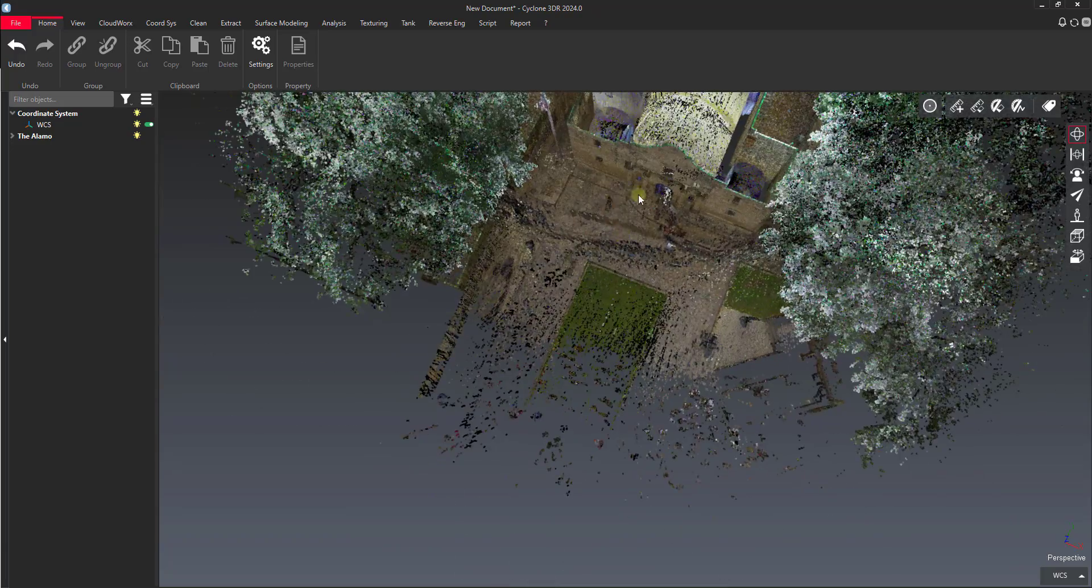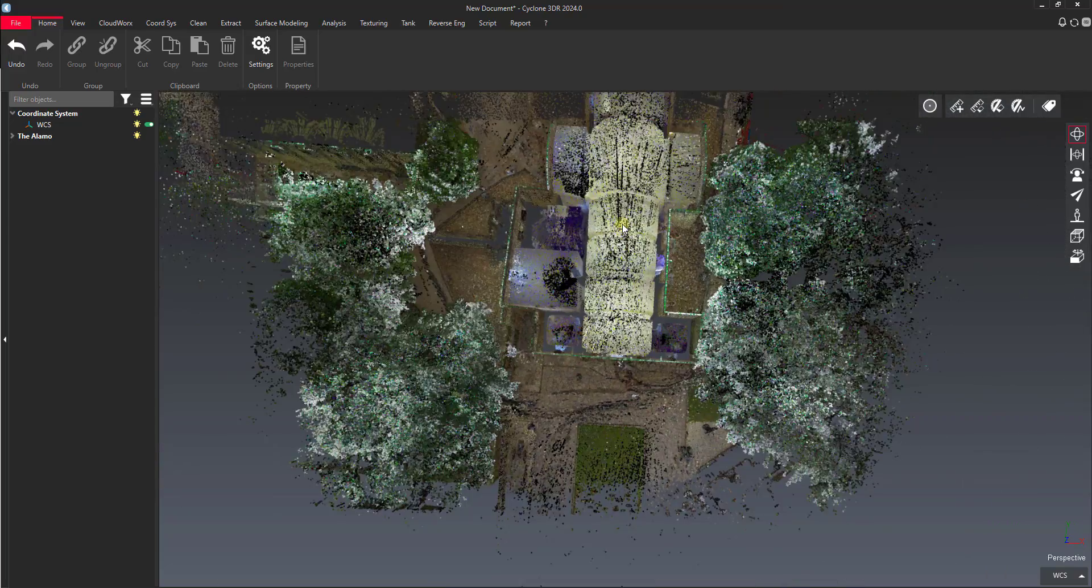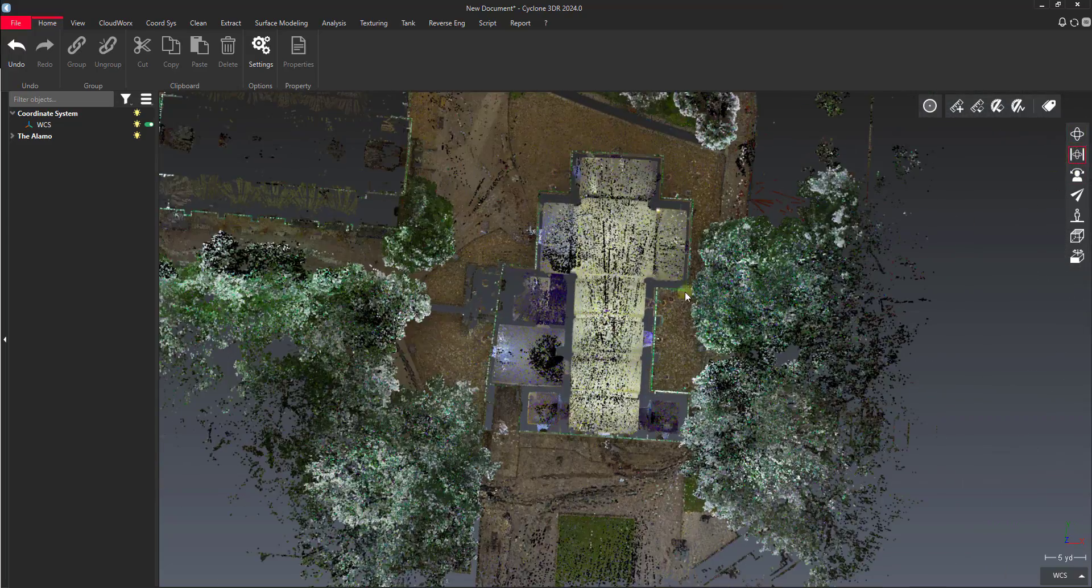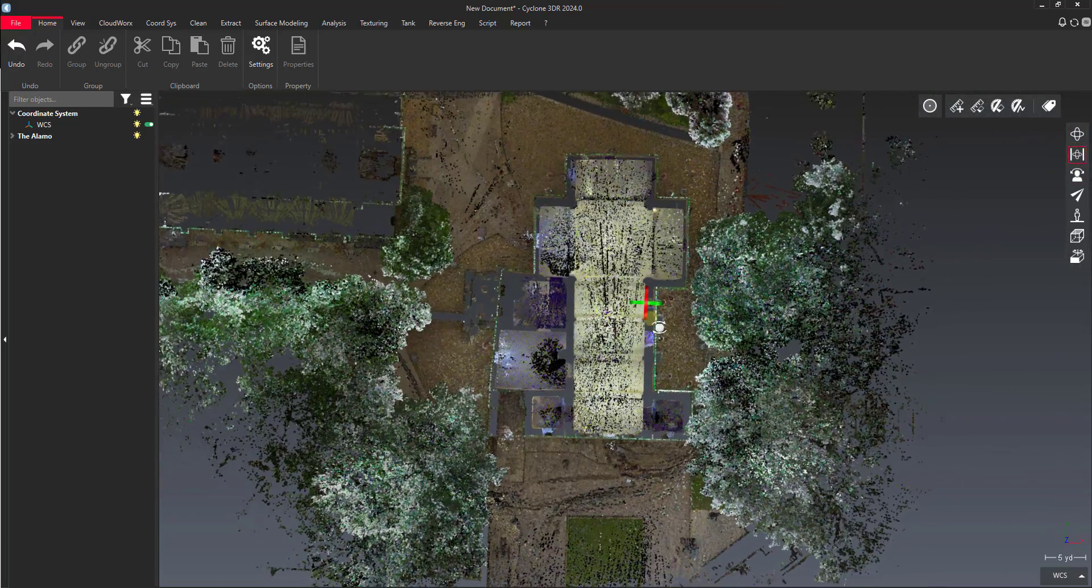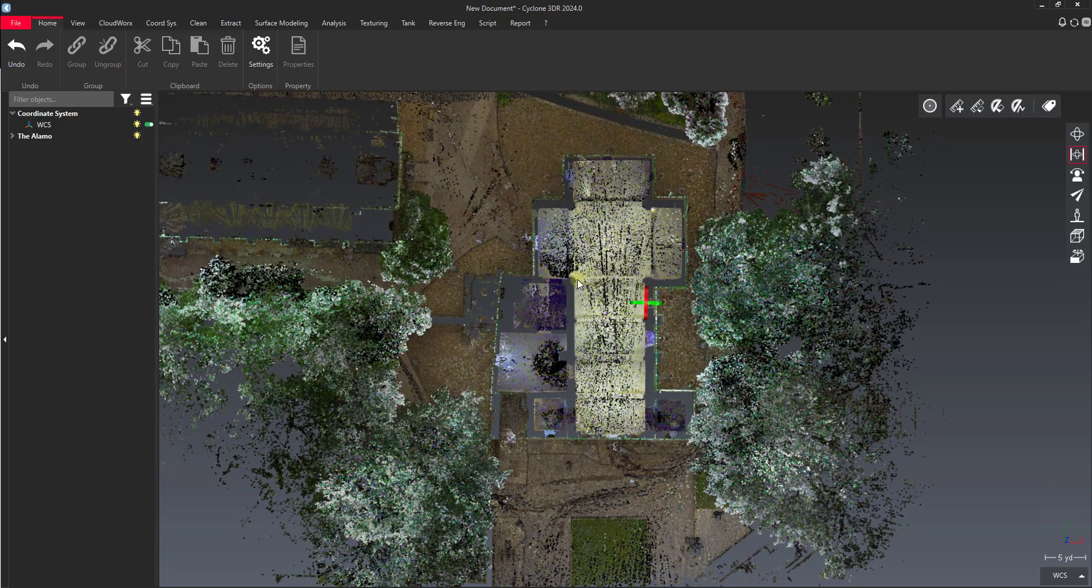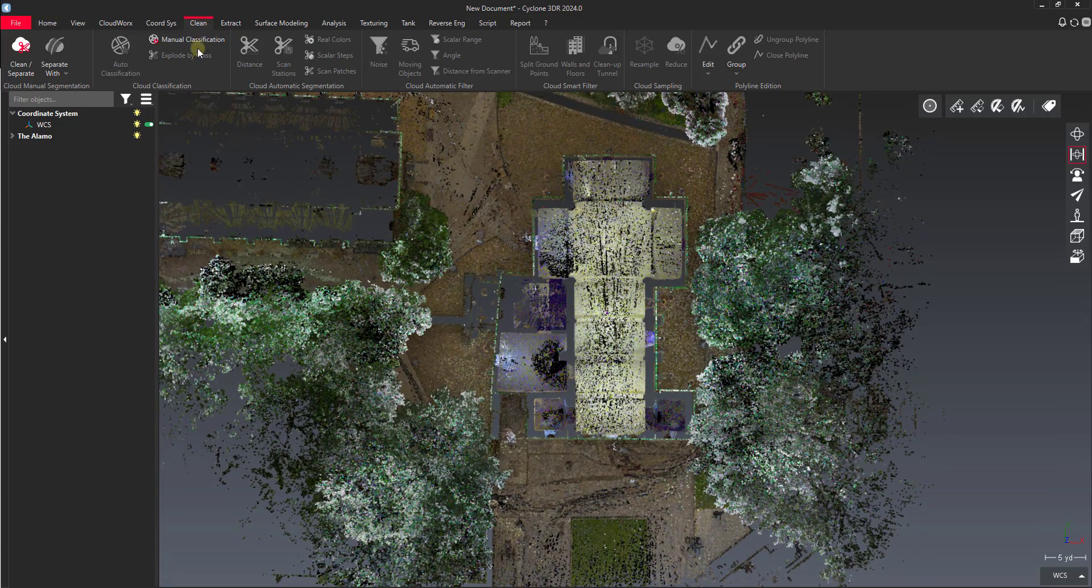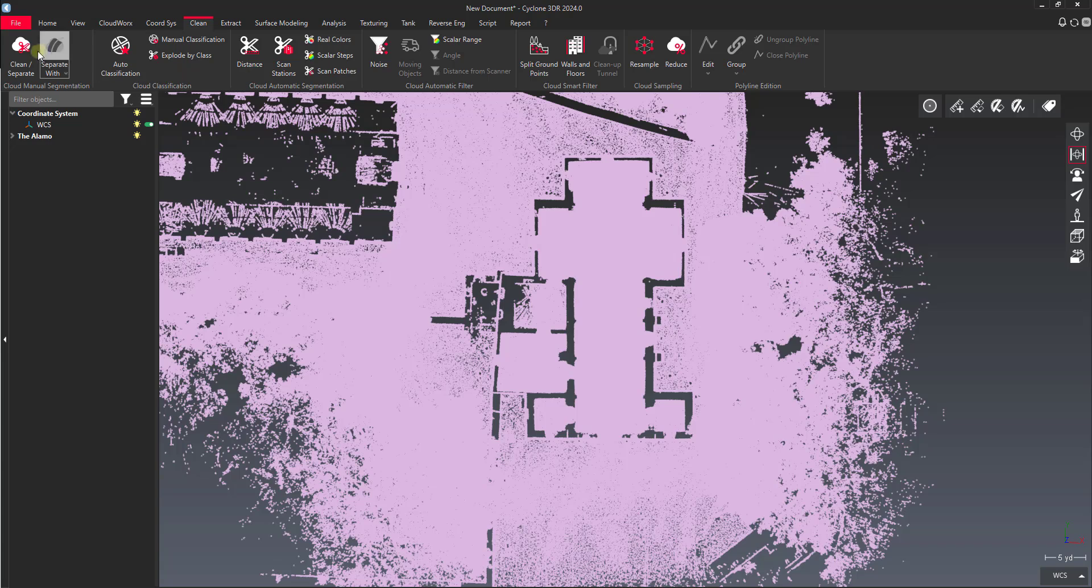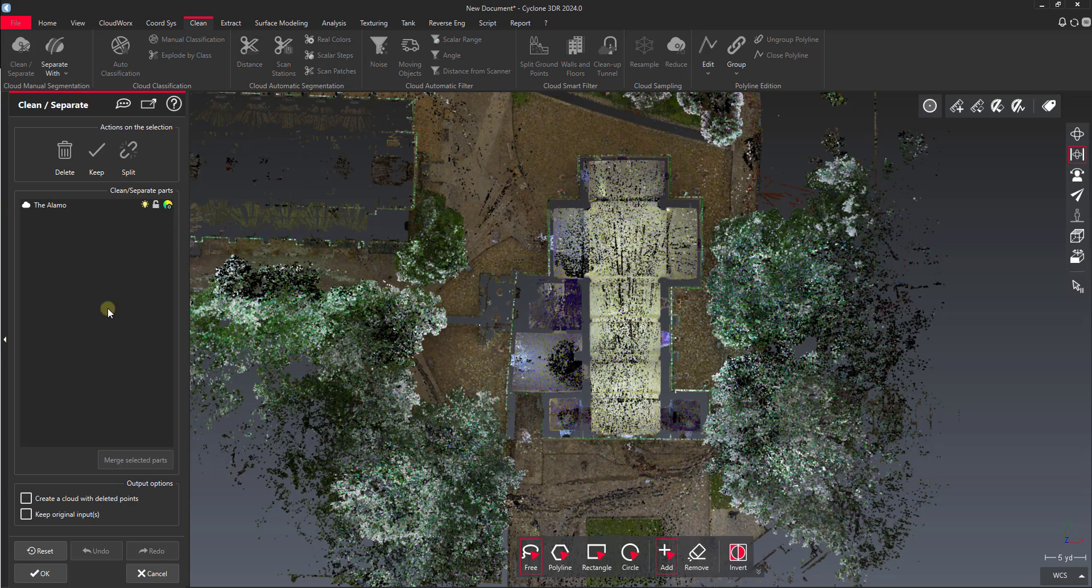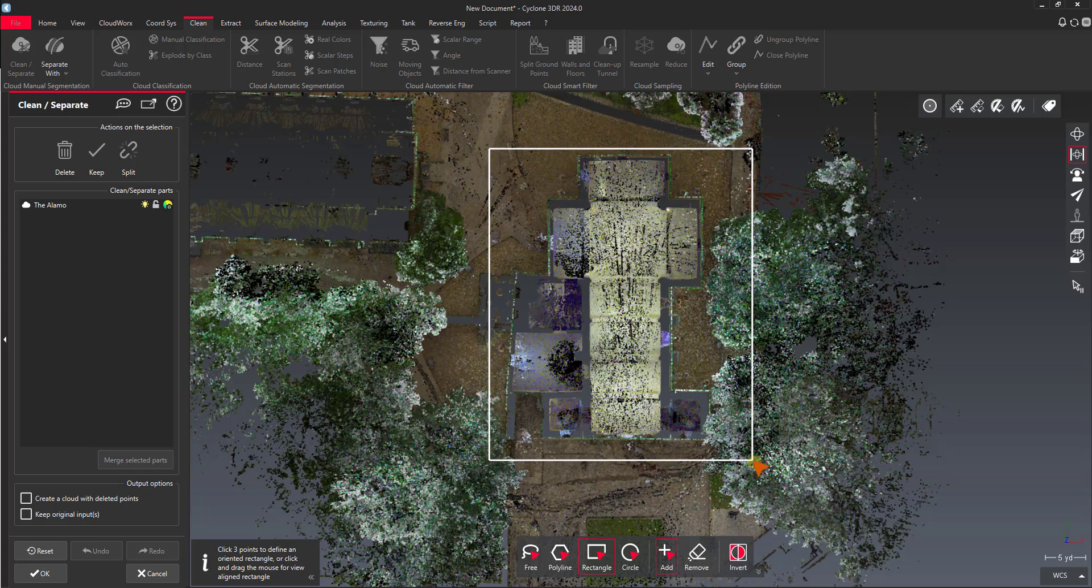The first thing that I would do, let's say that we just want to focus on this main building here. So first we'll isolate this building. To do that, go to the clean tab, select our point cloud, say clean separate, and then make a fence of the area. We use the rectangle snap and we'll just isolate the building.